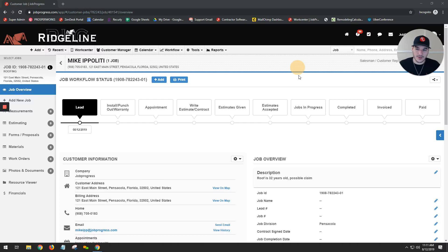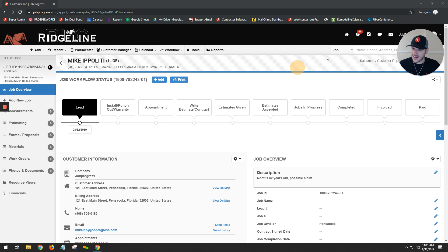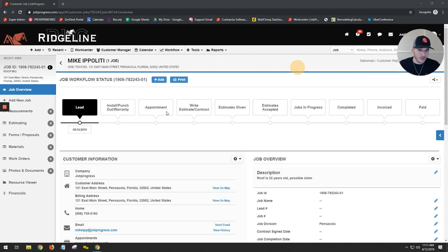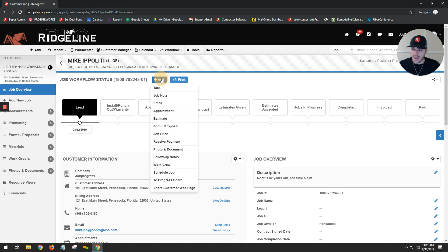Mike Ippoletti here from Job Progress, and we're gonna pick up where we left off after entering in our customer and our job. Typically, your next step after hitting that save button would be to go ahead and add that appointment. Ridgeline has an actual appointment stage in their workflow, so we want to add an appointment. We're gonna go to our add button above our workflow, click it, drop down, and select appointment.